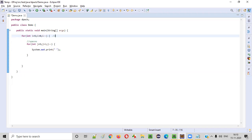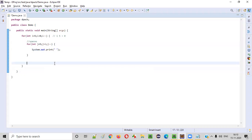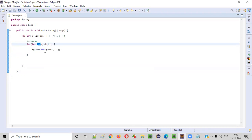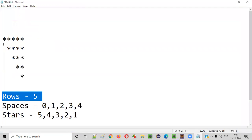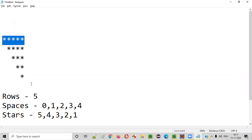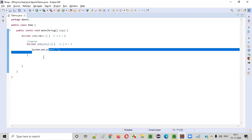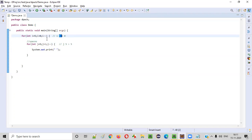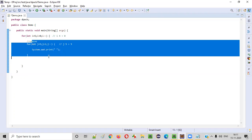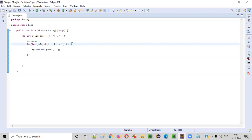Let's see what will happen here. Initially i is five, and five greater than zero is true, so we go inside the external for loop. When the inner for loop comes, j is equal to five, and the condition is j greater than i — five greater than five — which is false. So no space will be printed in the first iteration, which matches the first row having zero spaces.